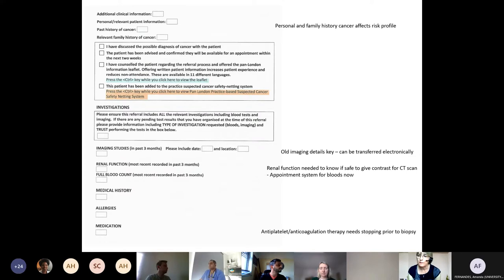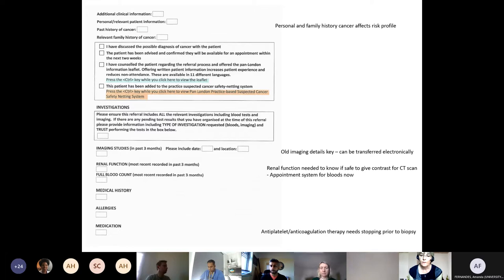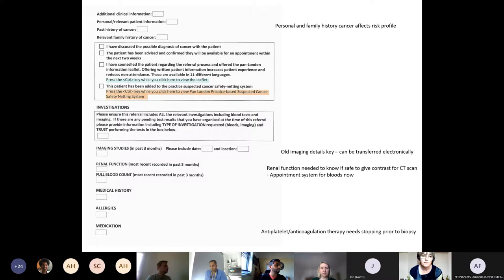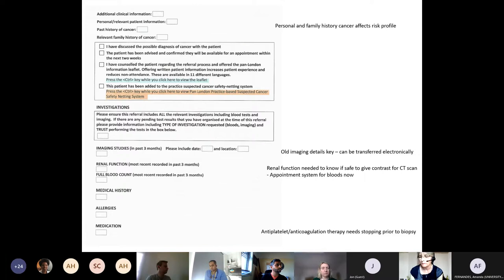The BTS guidance uses the Brock score and Herder score to assess potential malignancy risk, so personal and family history of cancers helps. Old imaging details are also valuable. For blood tests, if renal function is impaired, that's important to know for contrast CT scans — they need to be within the last three months. COVID has affected blood test access at our hospital; for two-week wait patients we use the old GP area, while routine outpatient patients use clinic areas.